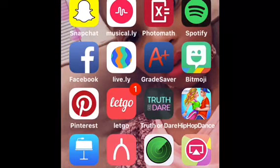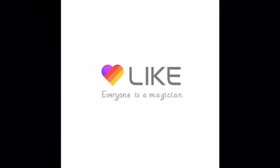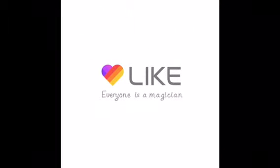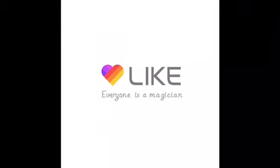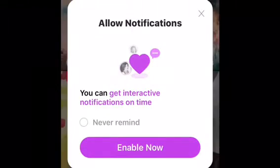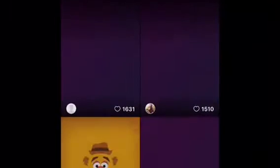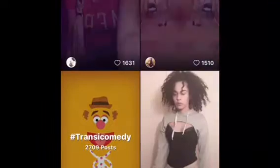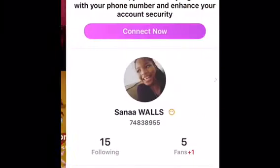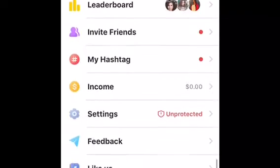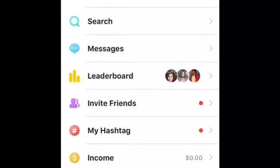Next, I have this Like app that I really, really like. It's a good app. You can just post — it's kind of like Musical.ly but you can add more effects to it. And go follow me on my Like app.